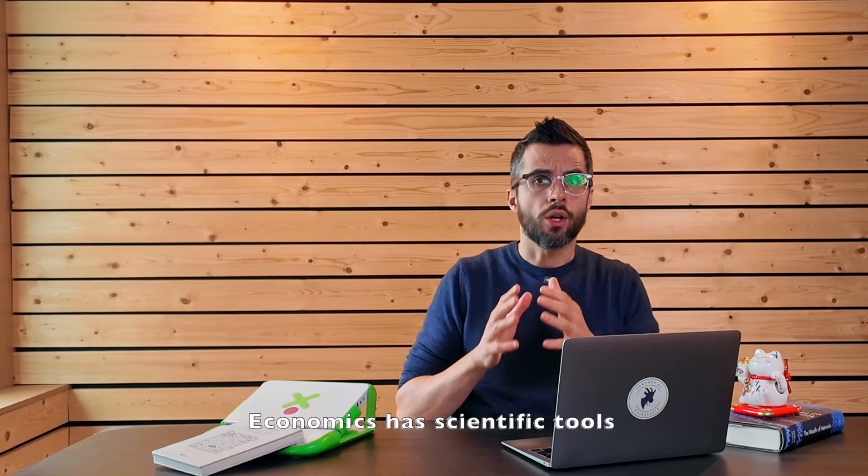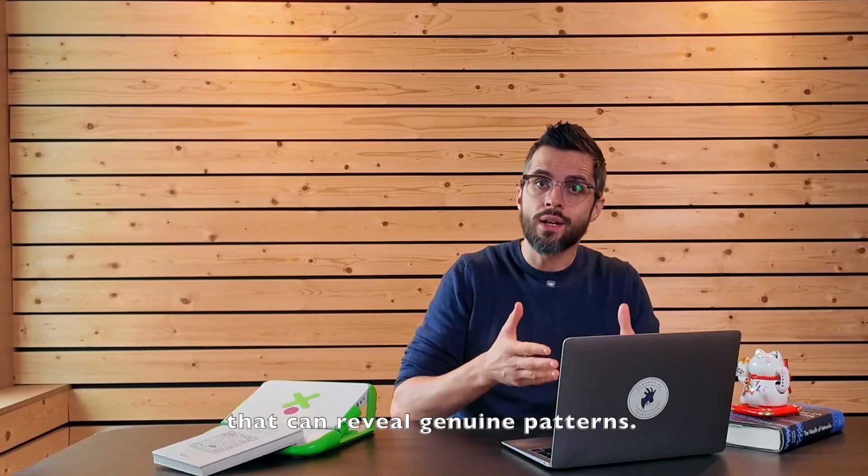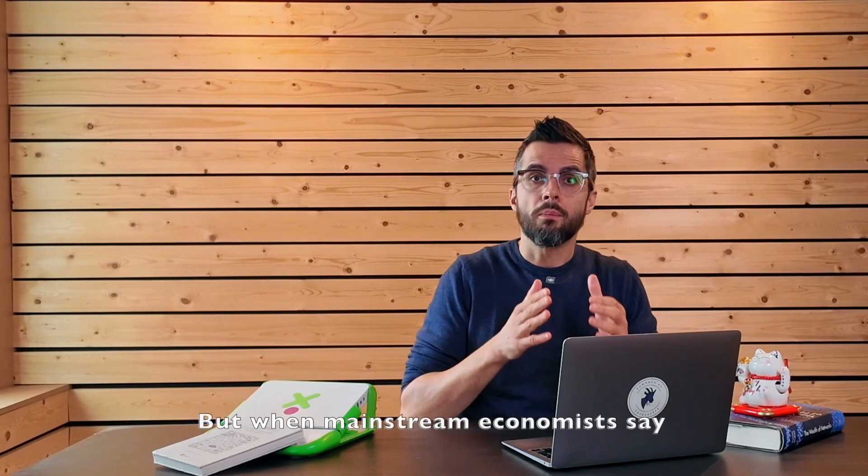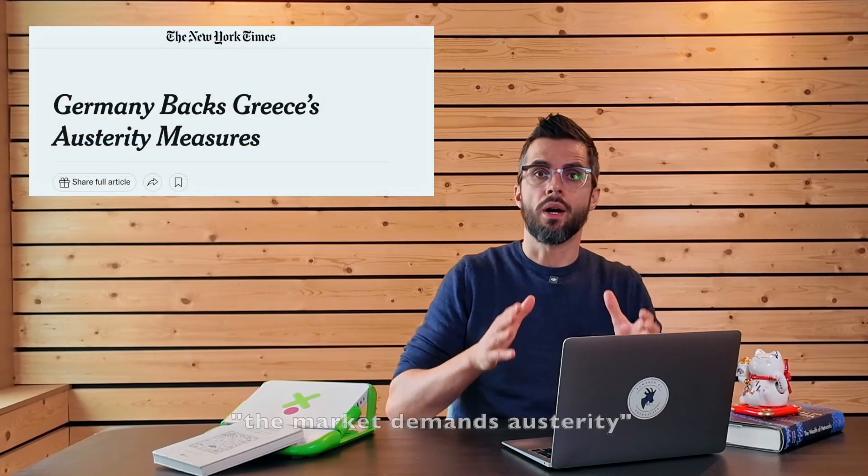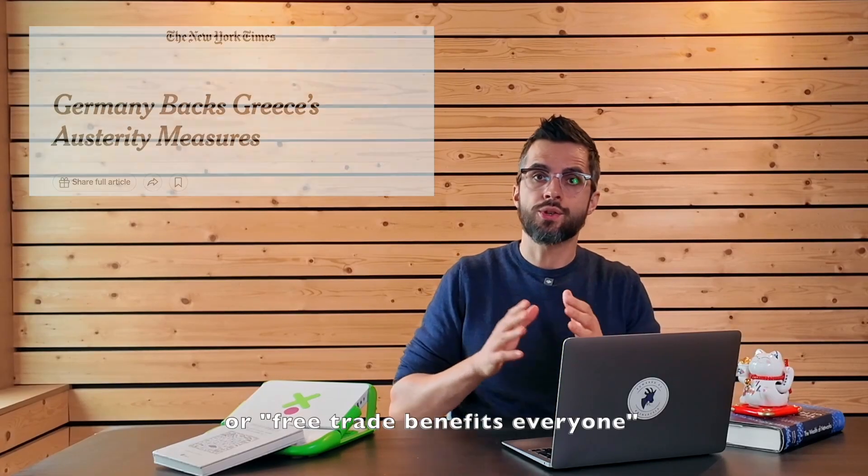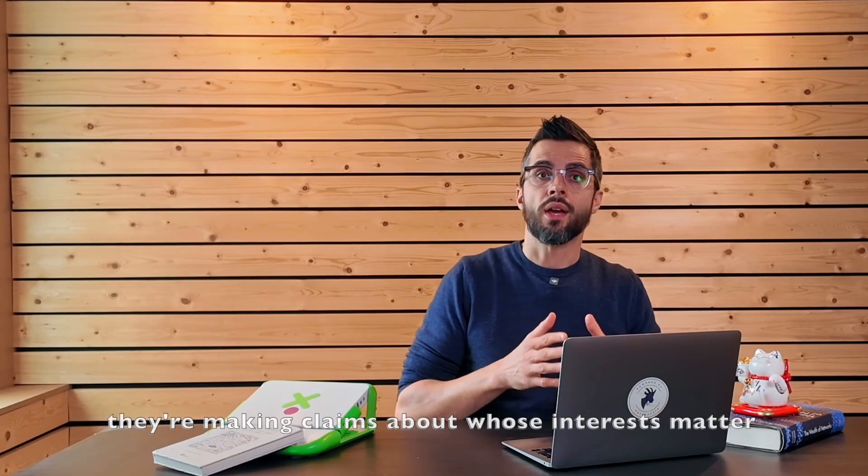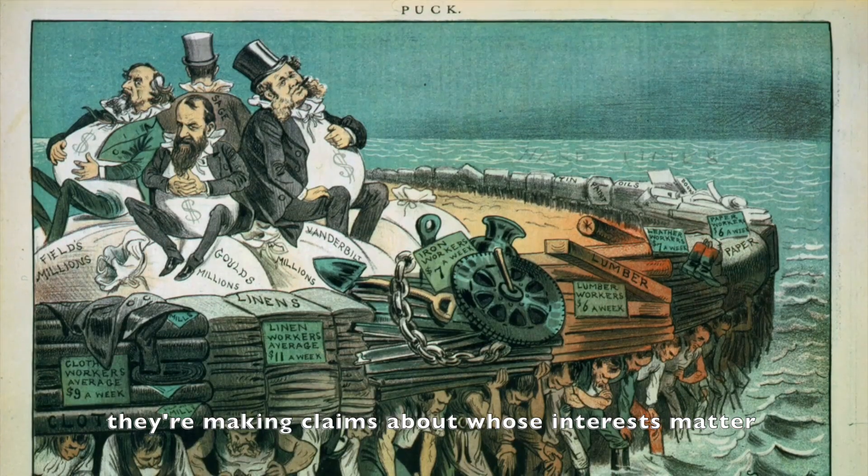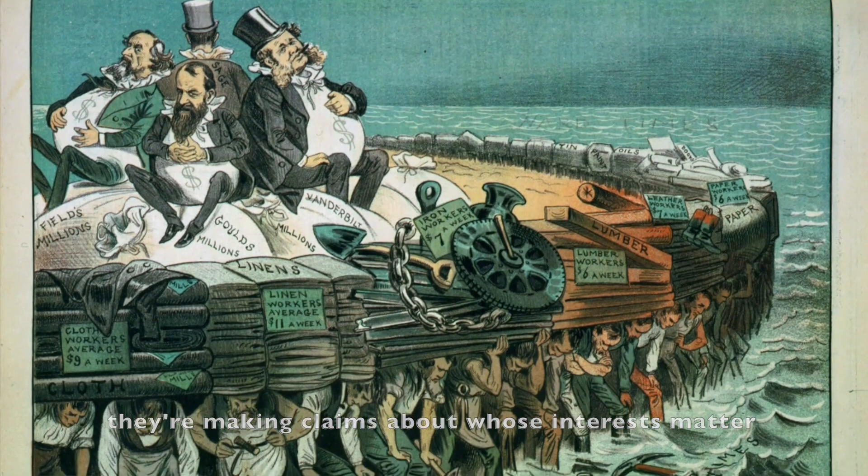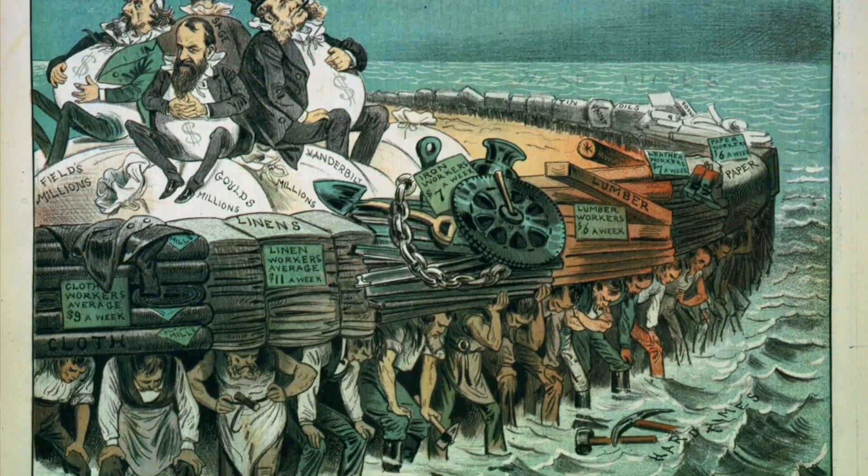So, economics has scientific tools that can reveal genuine patterns. But when mainstream economists say the market demands austerity or free trade benefits everyone, they are making claims about whose interests matter and whose don't.